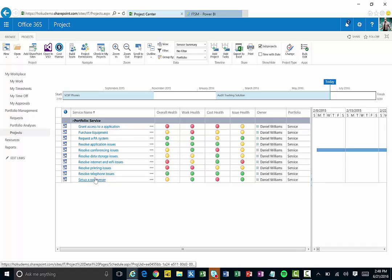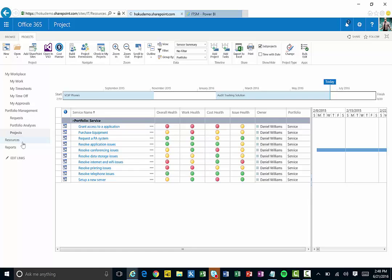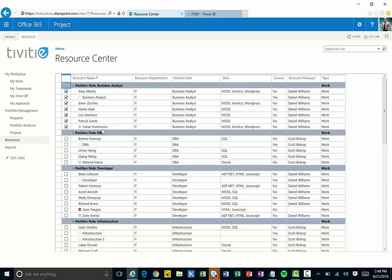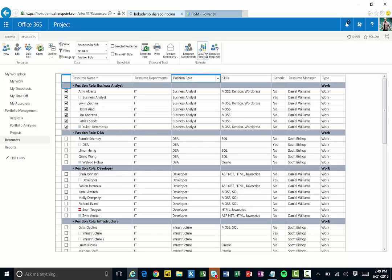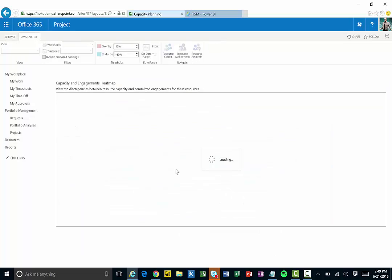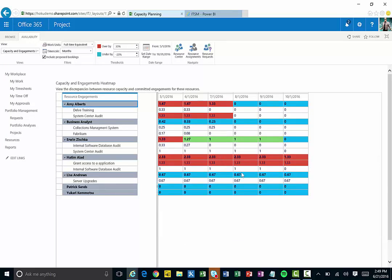We're bringing in all those different services from ServiceNow — not only the services themselves but all the work under them. If I click in and drill, I can see service requests, incidents, problems, changes, all this different work going on. Because I'm bringing that all in, when I want to look at resource availability and utilization I can select a group of resources — say my business analysts — and open up the capacity planning view. It shows what these people are working on, whether they're over-allocated or not, in a heat map: red means over-allocated, blue means under-allocated, and green means being utilized well.